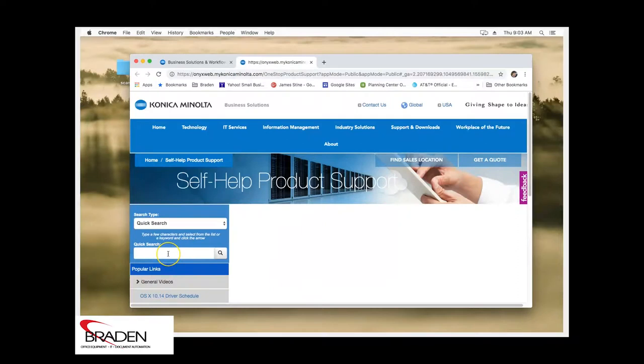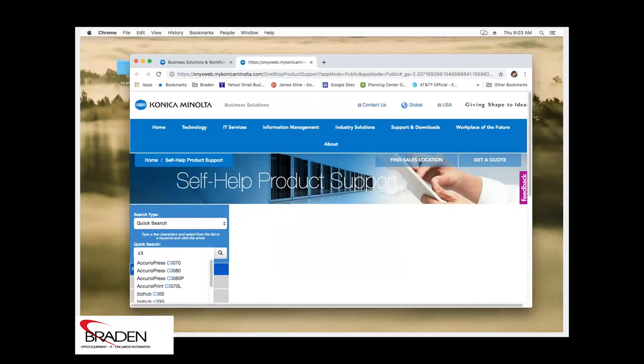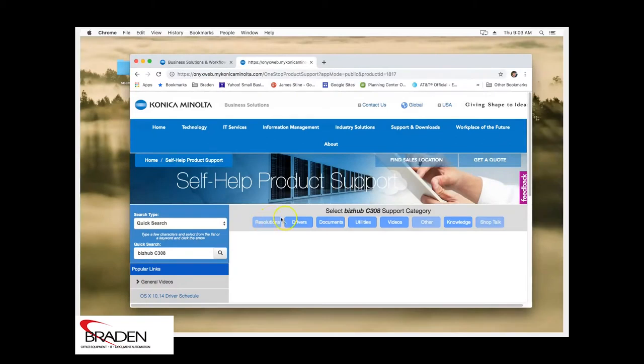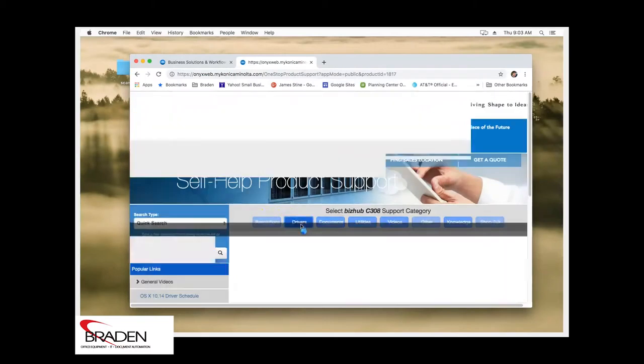We're going to click in the quick search and we're going to, for this purpose, select C308. Select Bizhub C308. We're going to click drivers.